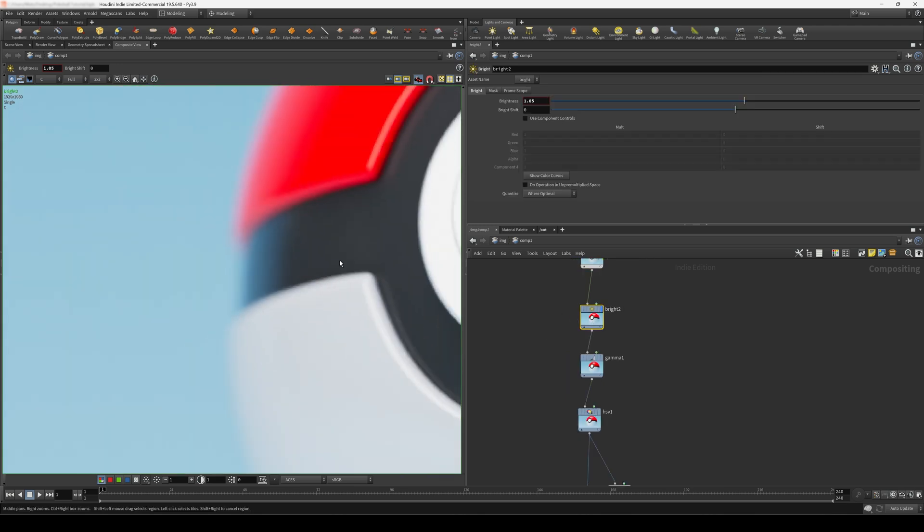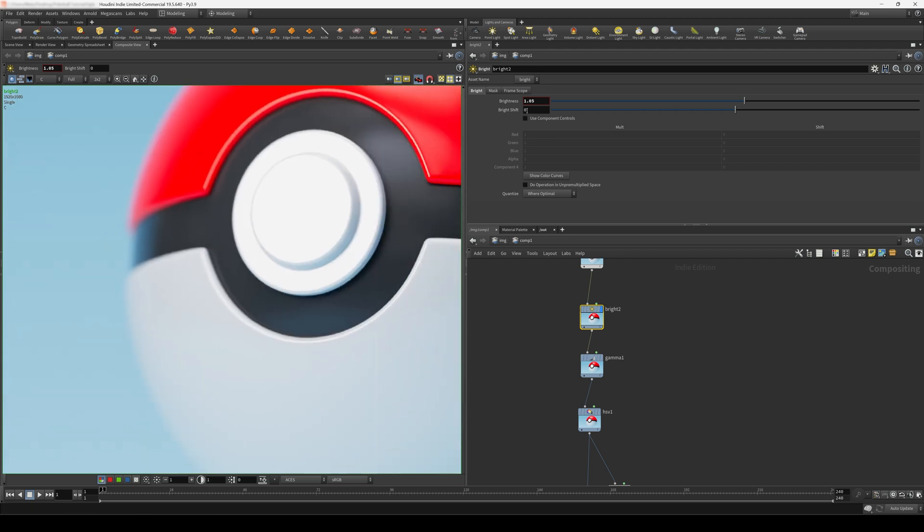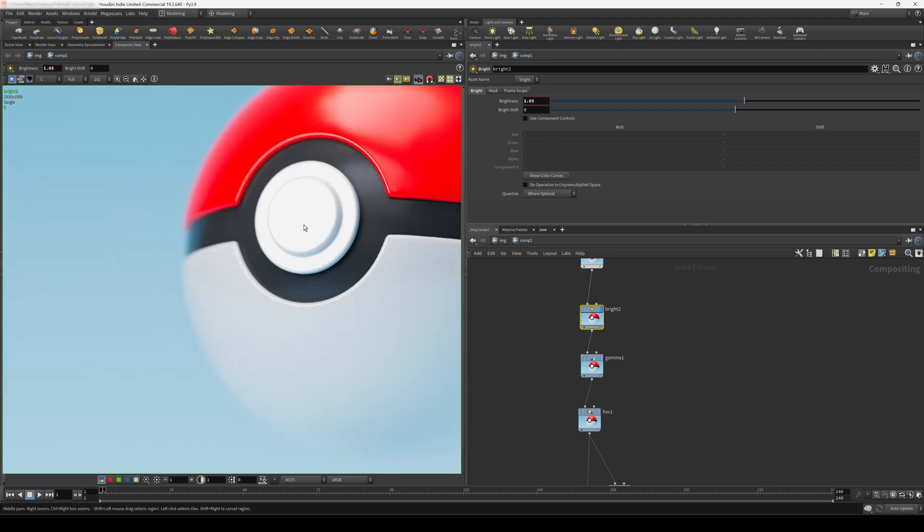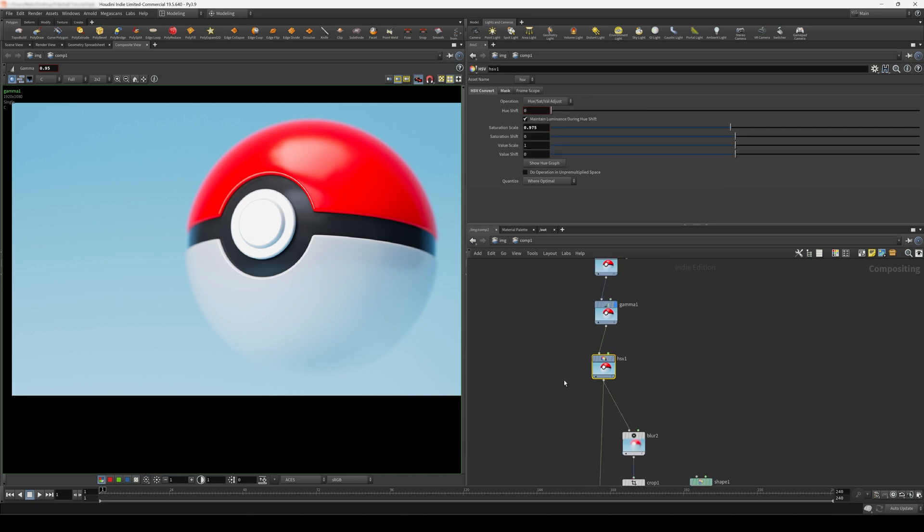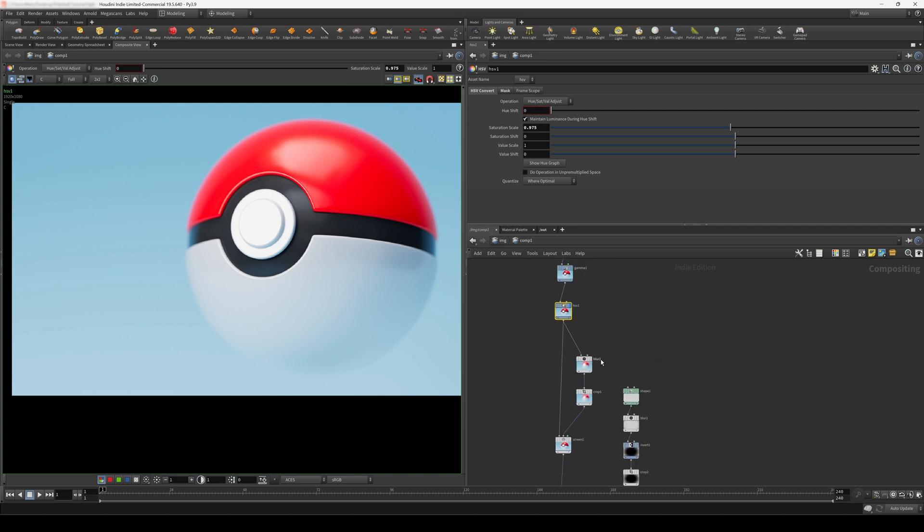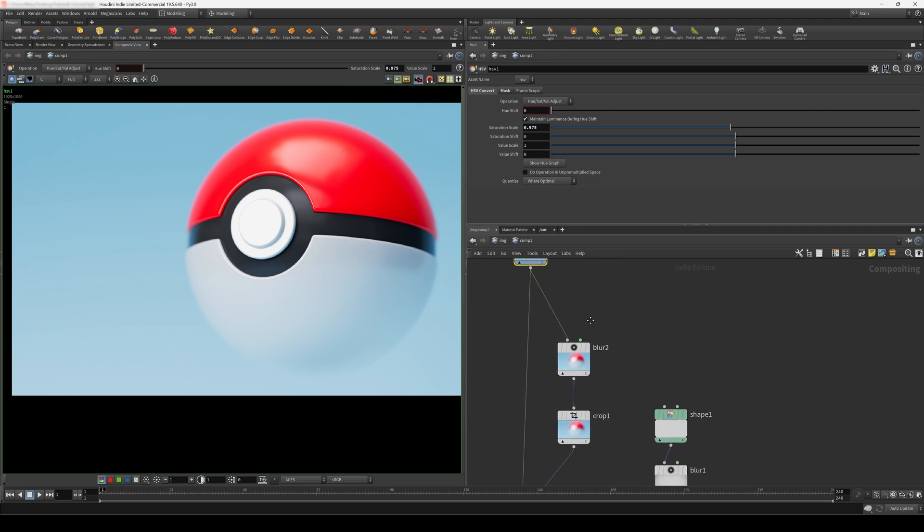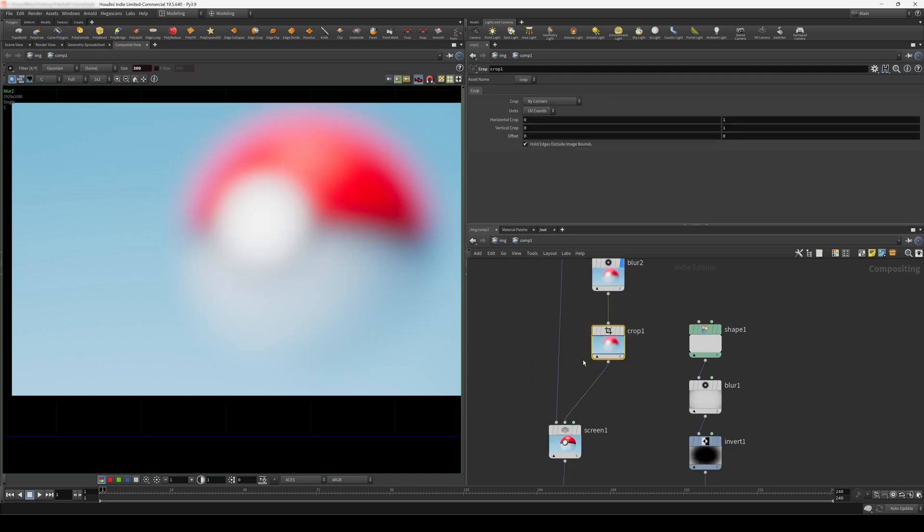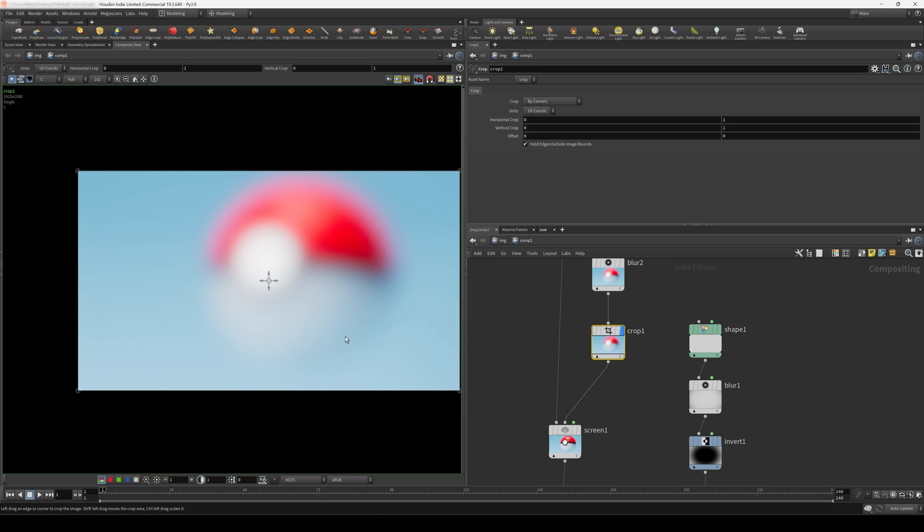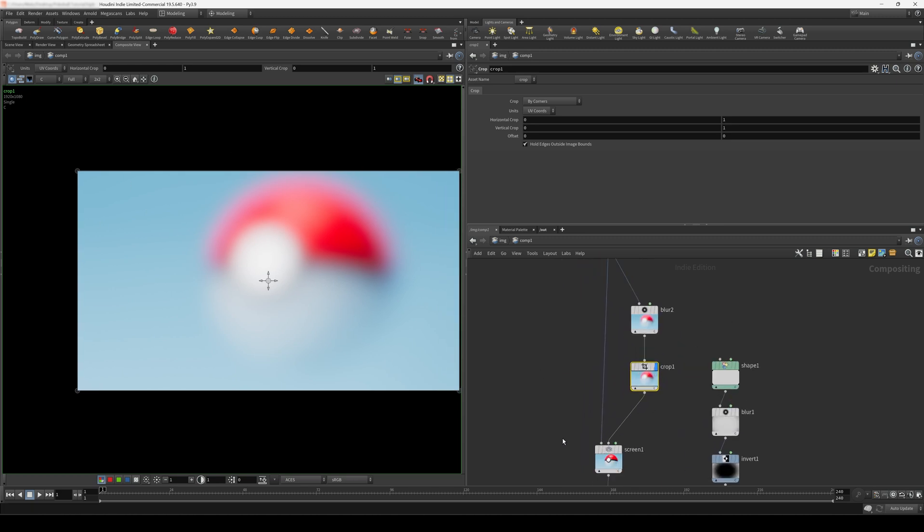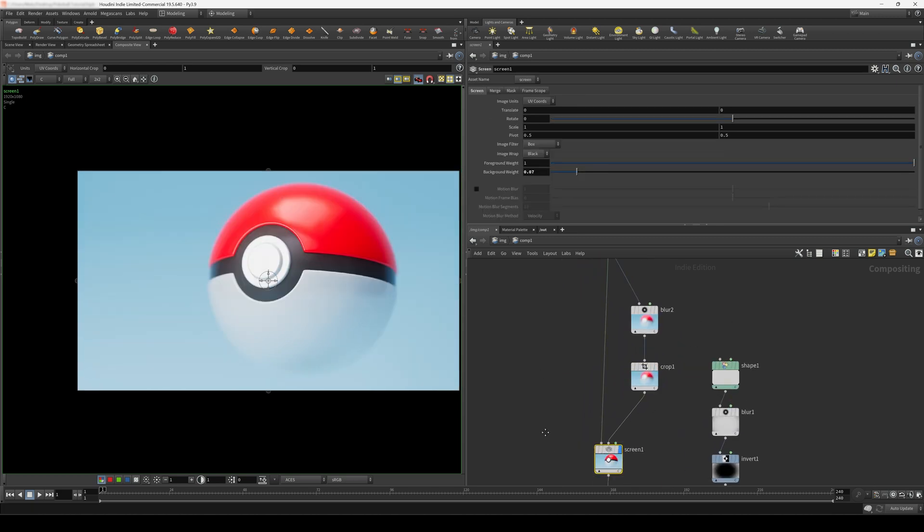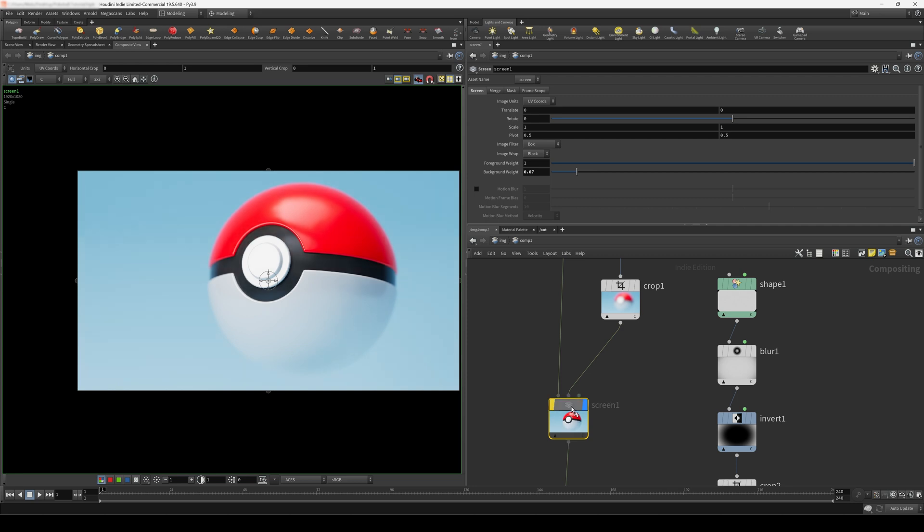Next thing we do, I use a bright node. And I just adjust the brightness by 0.05. Then I use a gamma node and lower this by 0.05 just to get a basic S curve. Then I use an HSV node and I just slightly lower the saturation. And I create a node branch off to the side where I create a blur node. And I blur the image by 300. And I crop this just to remove all of the excess data. And then I use a screen node. And then I just set the background weight to something really low just to get a slight glow in our image. You can see this just lifts the image. It makes it a bit more interesting.